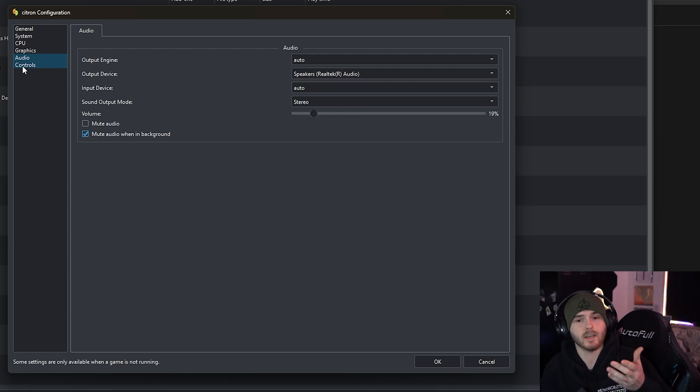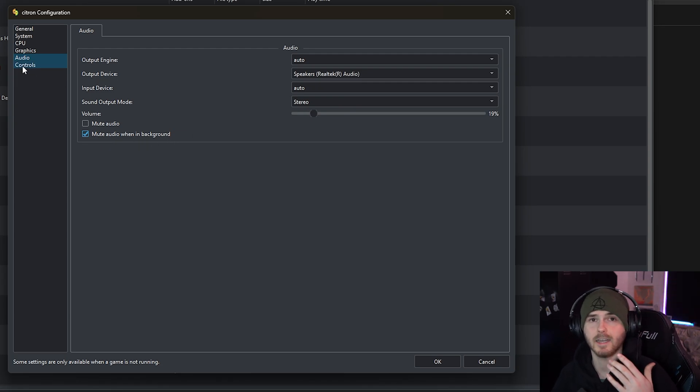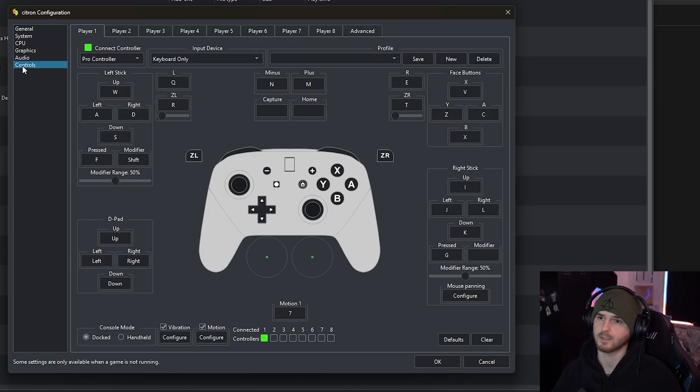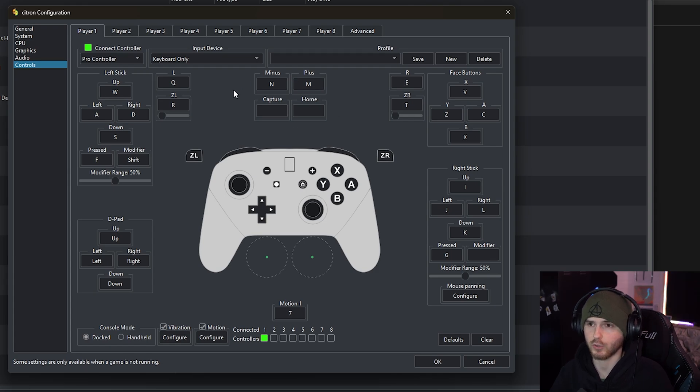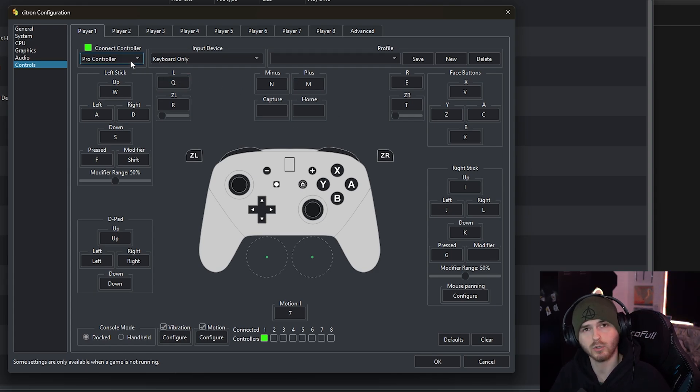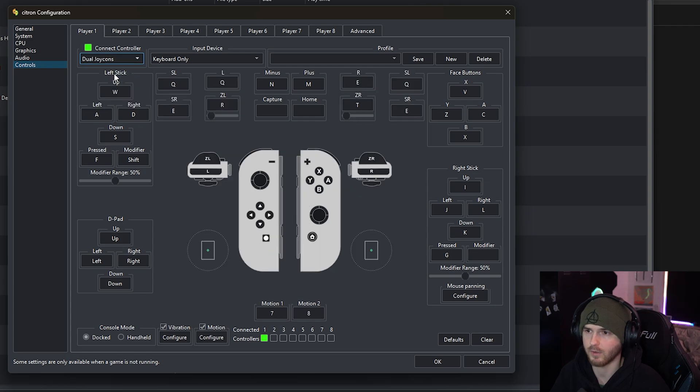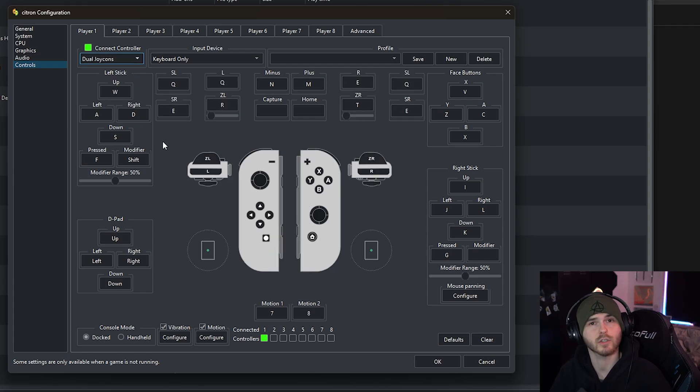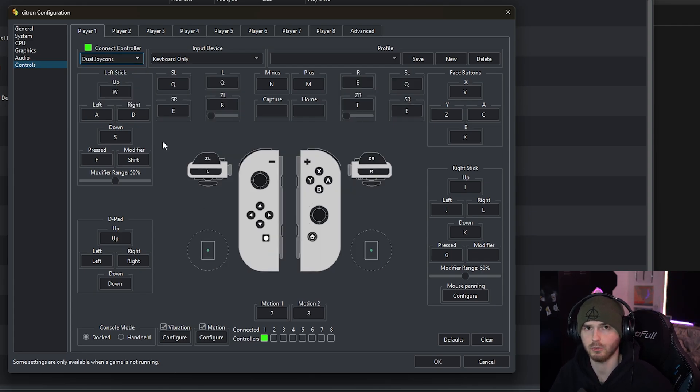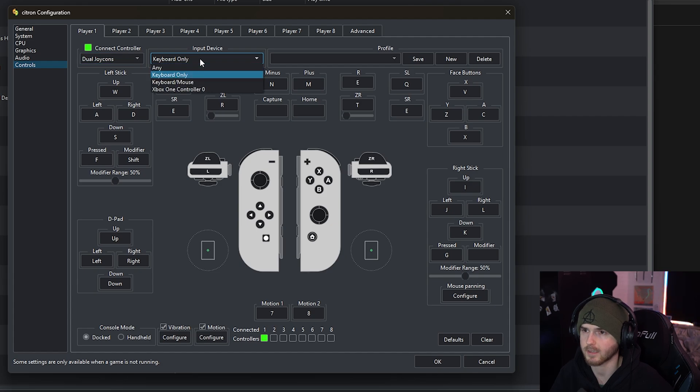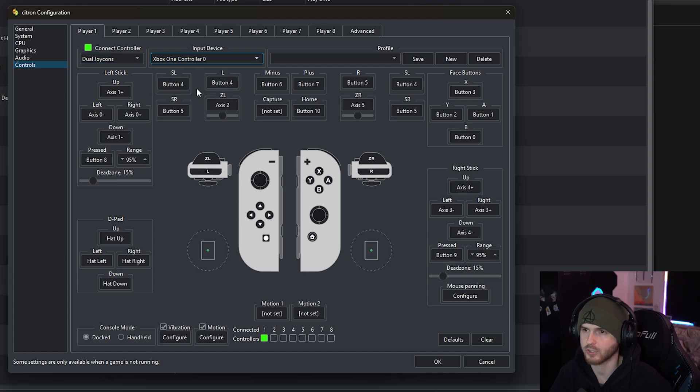Now another very important thing is how you're gonna play the game. So under controls, I like to use the pro controller but some games don't allow that. So in that case I would go with dual joy cons. For the sake of that I'm gonna show you how to set it up with my Xbox One controller. So I'm gonna choose it.